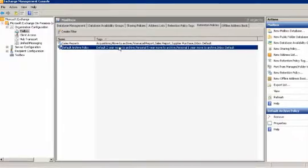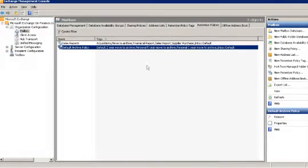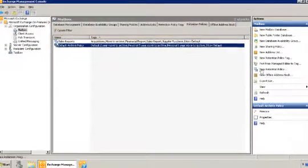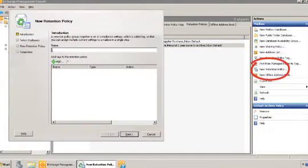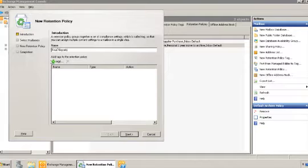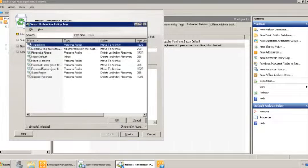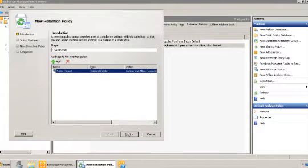To create a new retention policy, in the action menu we'll click on new retention policy. Name the retention policy final reports. Click add to link the policy tag to the retention policy. We will choose the sales report tag. Click ok and next.